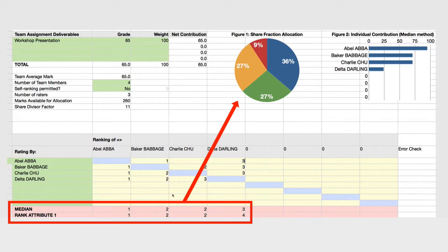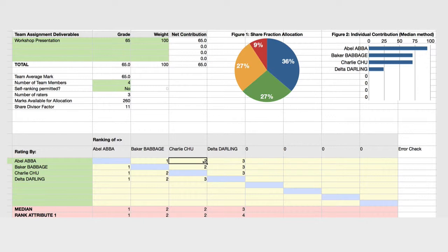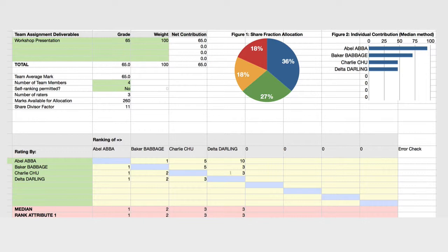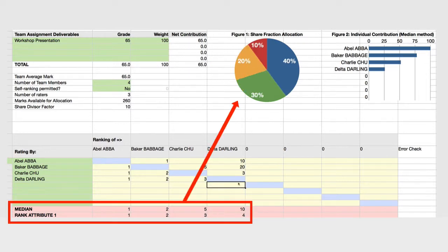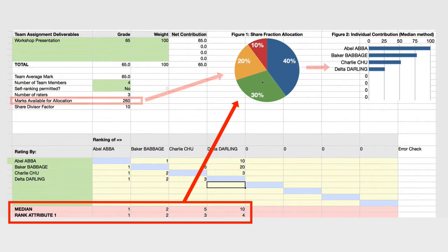The share allocations shown in figure 1 are based on the relative rankings of the students. For example, if we take Abel Abba's ranking and replace 2 with 5 and Delta Darling with 10, and replace Baker Babbage with 5 and another figure 20, we see the median scores are 1, 2, 5, and 10. The ranking of the attributes becomes 1, 2, 3, 4, and it's these relative contribution rankings which are used to determine the share fraction allocation in figure 1 and therefore the final mark.